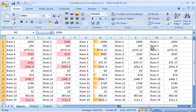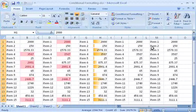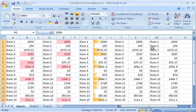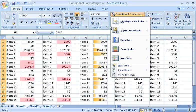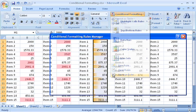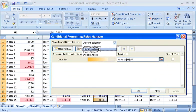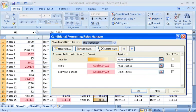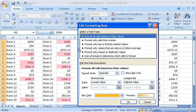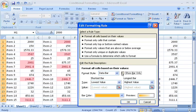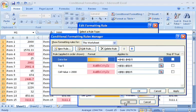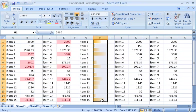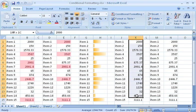To make the data bars easier to view, I can hide the values in the cells. This is useful if the values are very small. I click Conditional Formatting, and then Manage Rules. I click This Worksheet, and select the rule. Click Edit Rule, and then select the Show Bar Only checkbox.